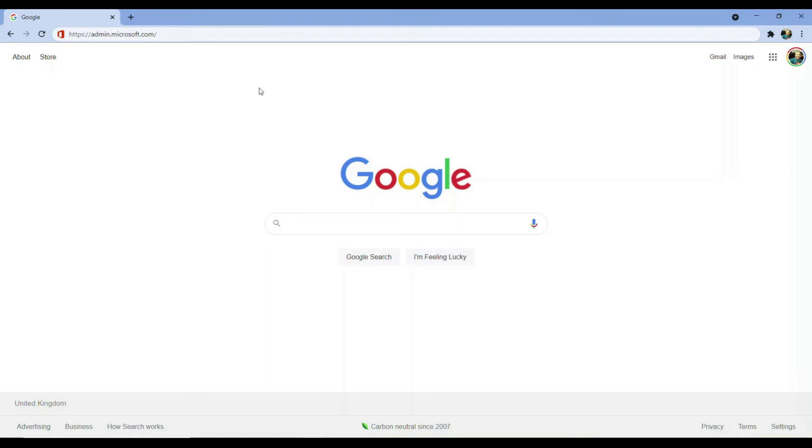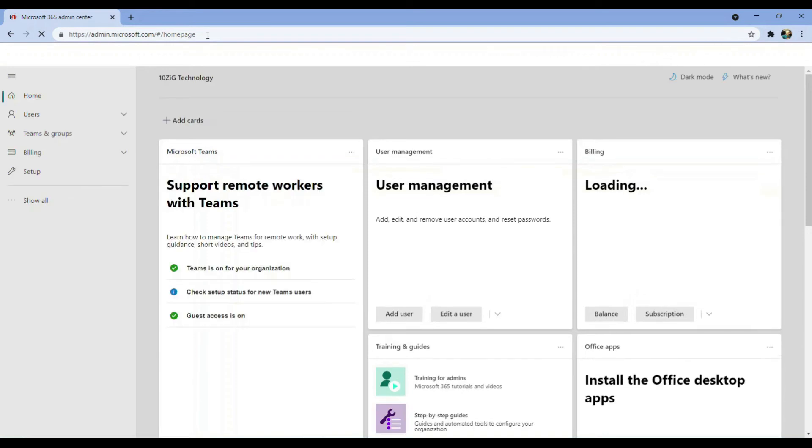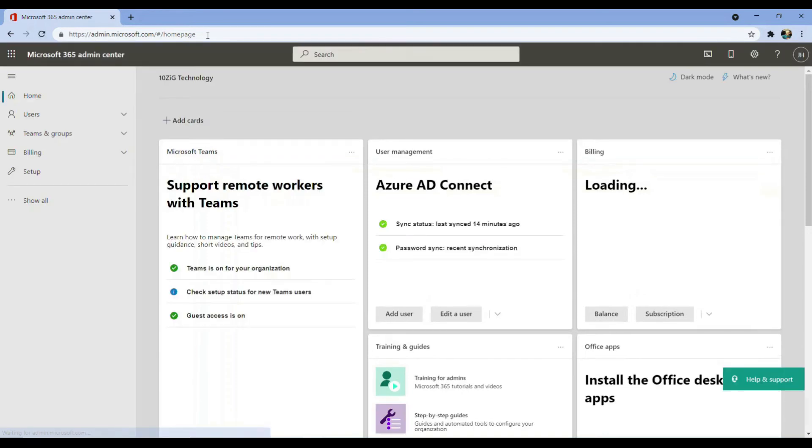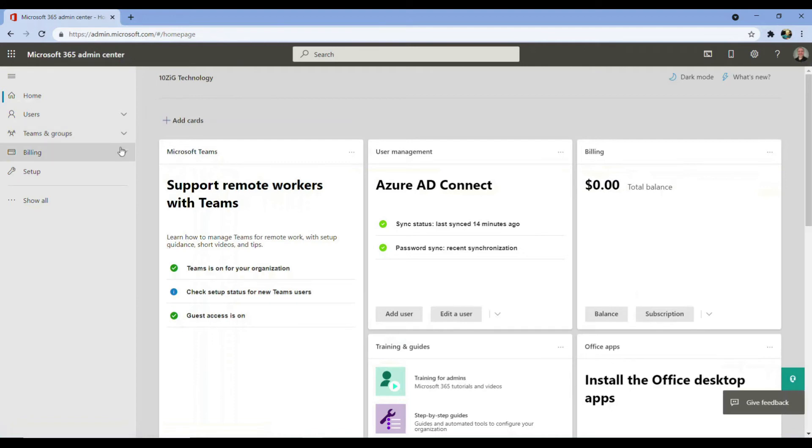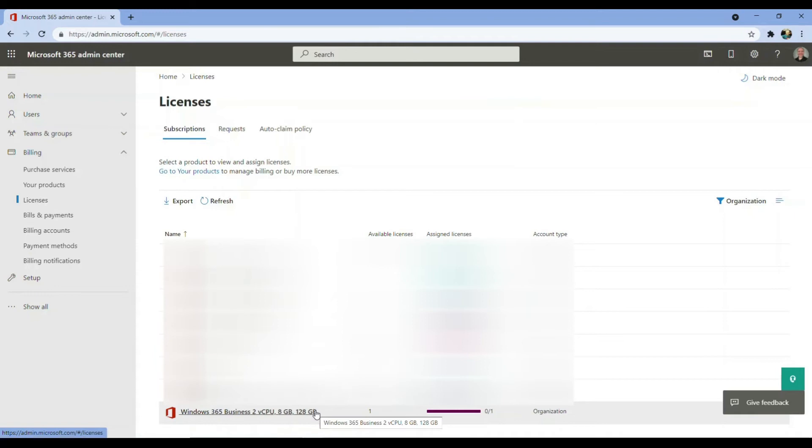If we navigate to admin.microsoft.com, click billing, and then licenses in the left menu, we can see our Windows 365 business cloud PC listed, and the configuration details we specified in our purchase order earlier on.